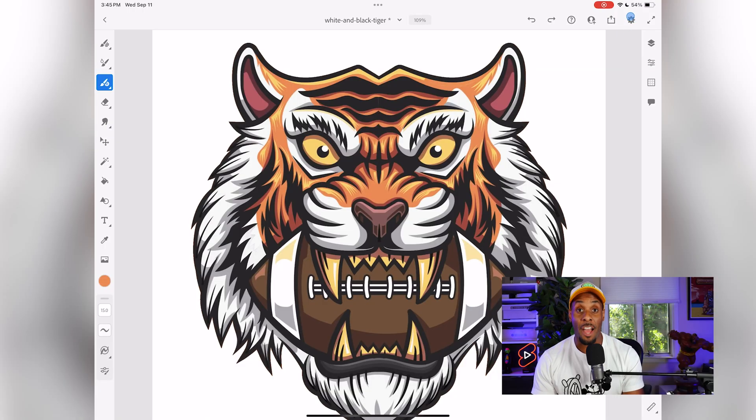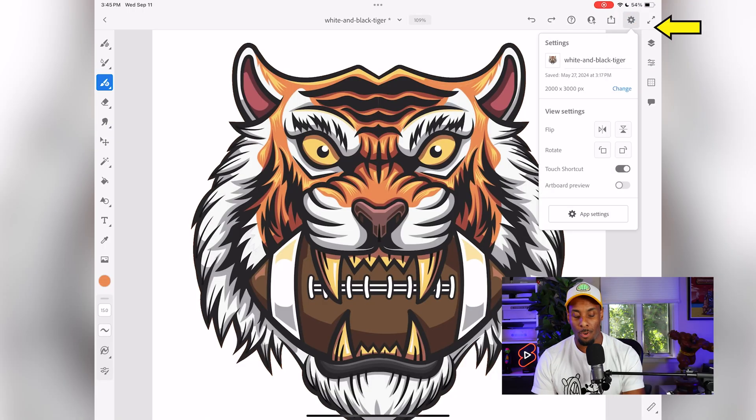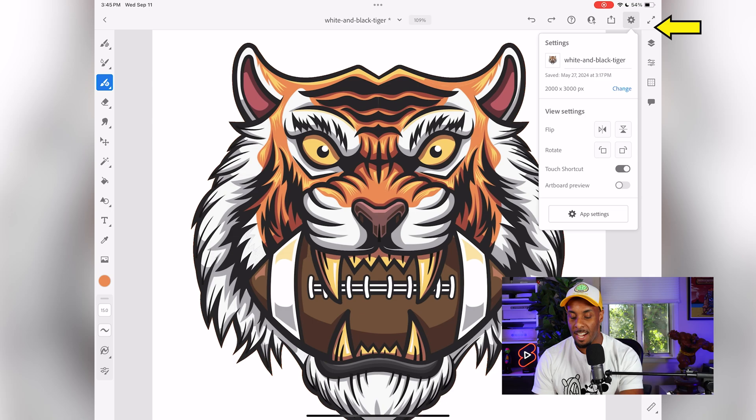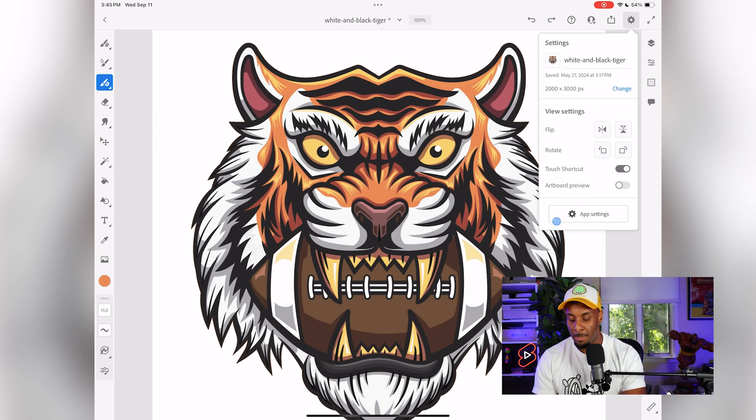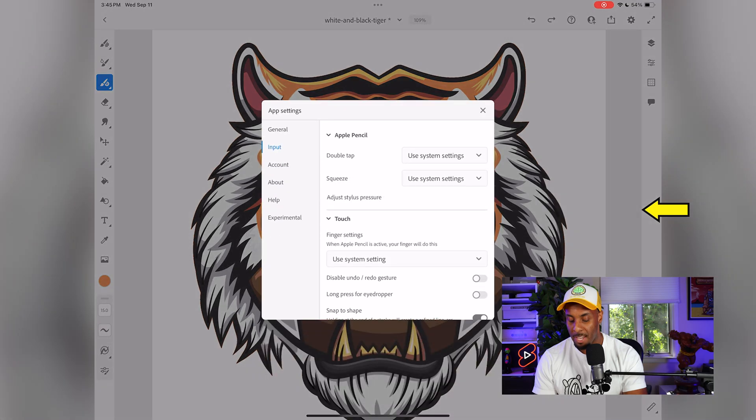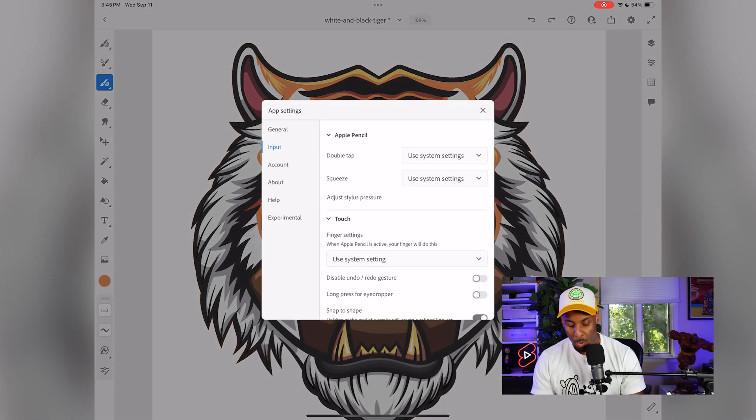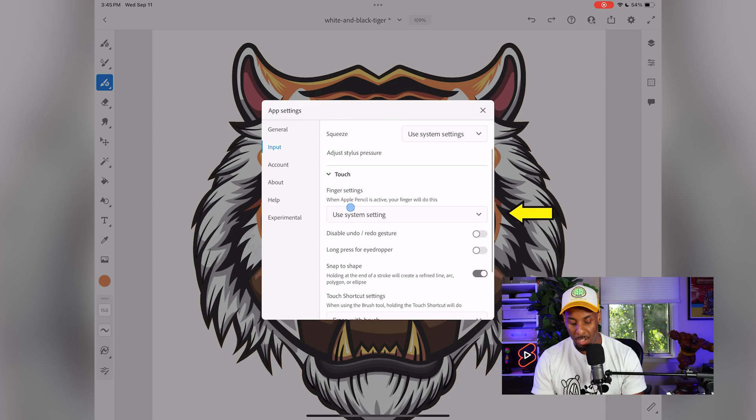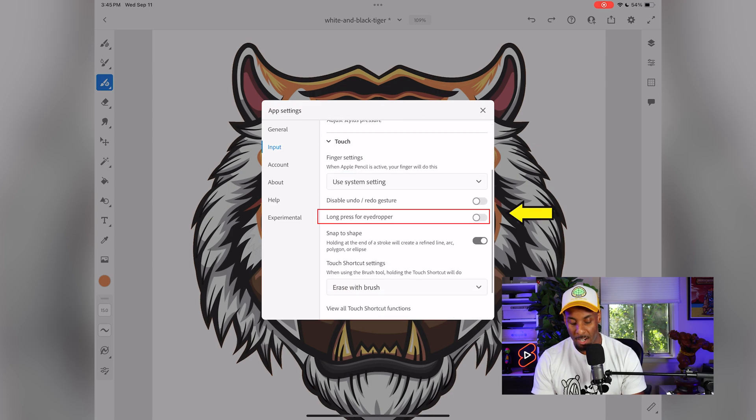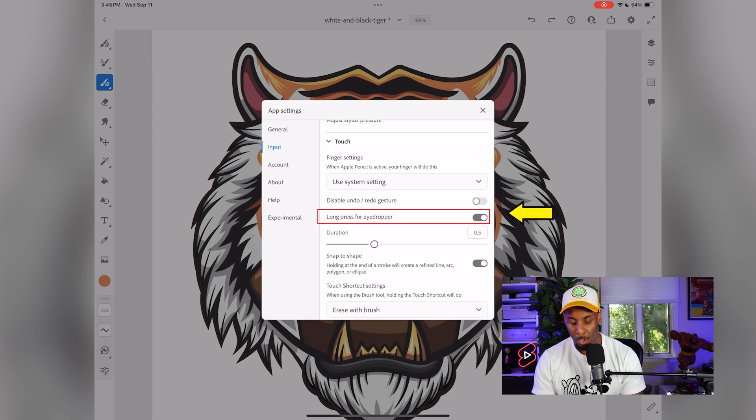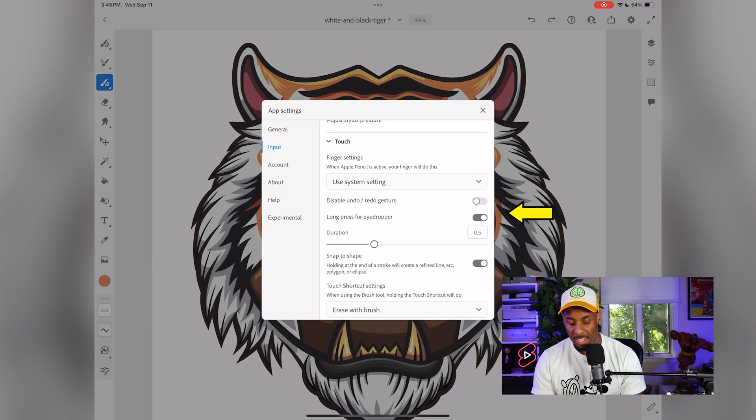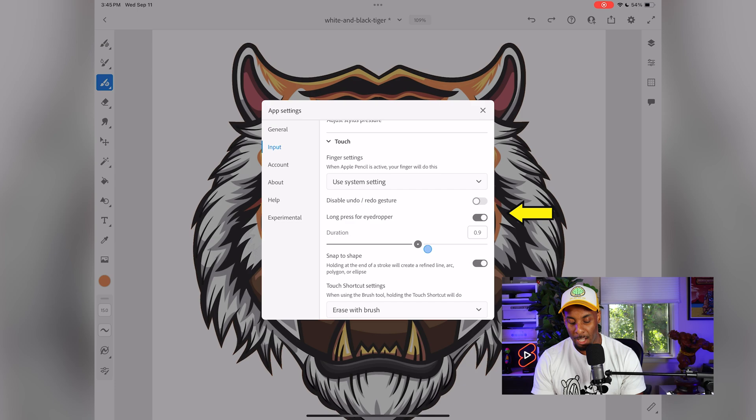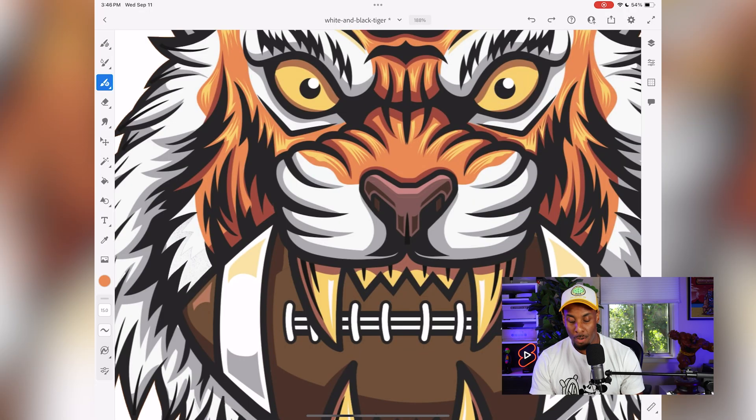If you're looking for the eyedropper shortcut, we're going to go all the way to the top right-hand side and hit this gear icon. Then once we tap the gear icon, we'll go to the bottom and hit the app settings. In the input section, we're going to look for the long press eyedropper, which you can see right here. I'm going to switch that on. And once I click that, it's actually going to show me a new option for duration. All this means is how long do I need to have my finger on the screen before the eyedropper shows up.